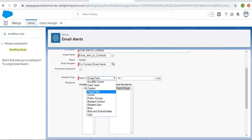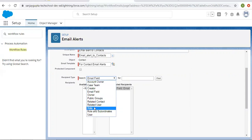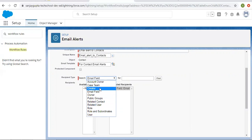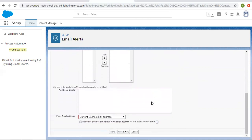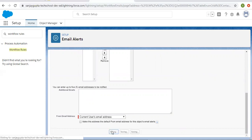On contact we have an email field, so that's why I am selecting this. If you don't have an email field on a particular object other than contact, you can choose any other option like user, rules-related user, related contact, or anything suitable for your record or object. For additional emails you can type up to five extra addresses that will be in CC. The from email address will be the current user's email address.